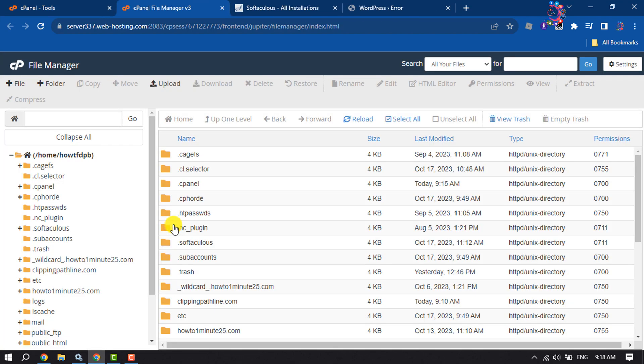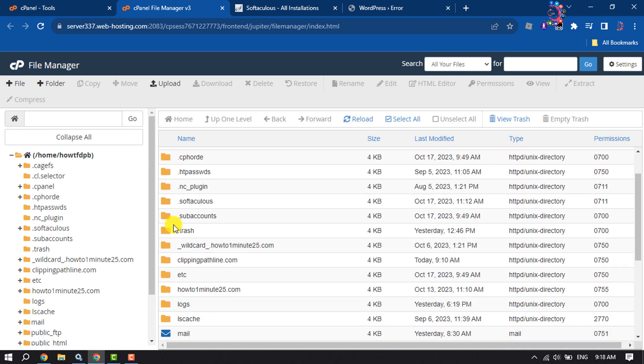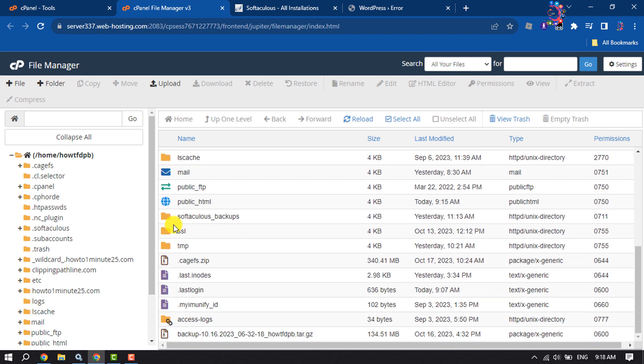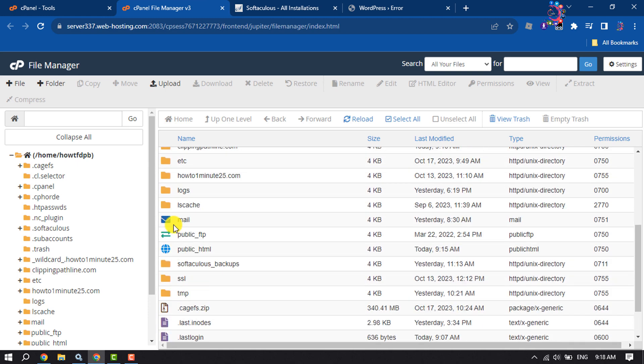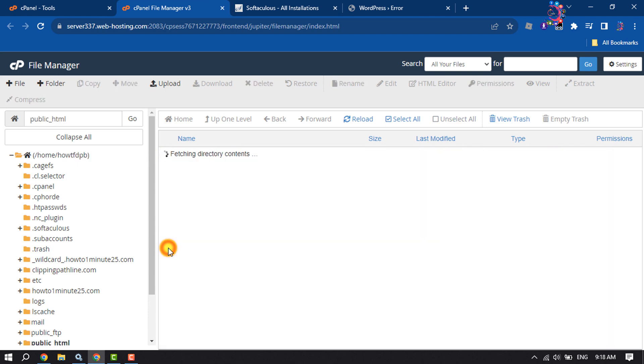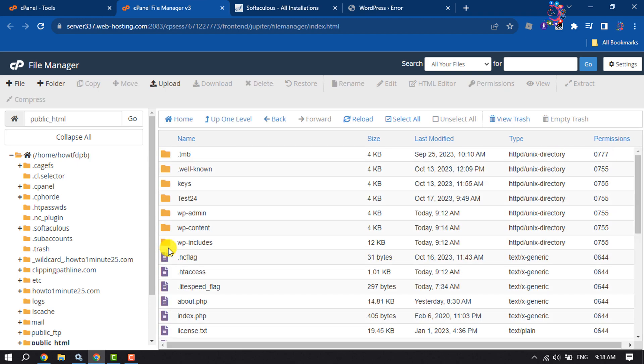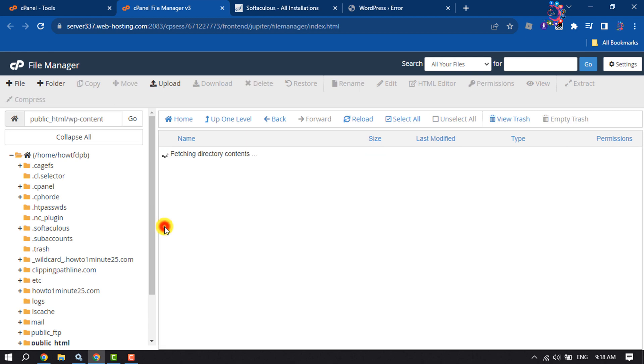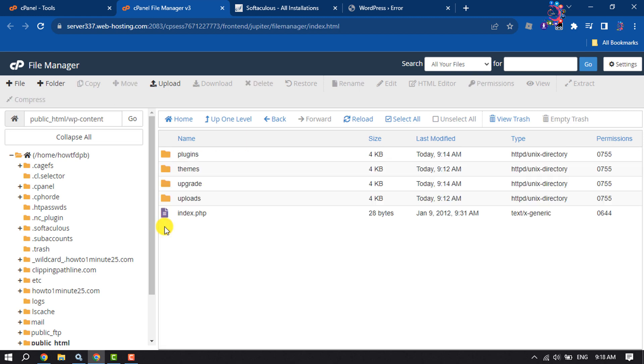Once you are in your File Manager, open your website folder. Then open the wp-content folder, and here you will find the plugins folder. We have to rename this plugins folder.